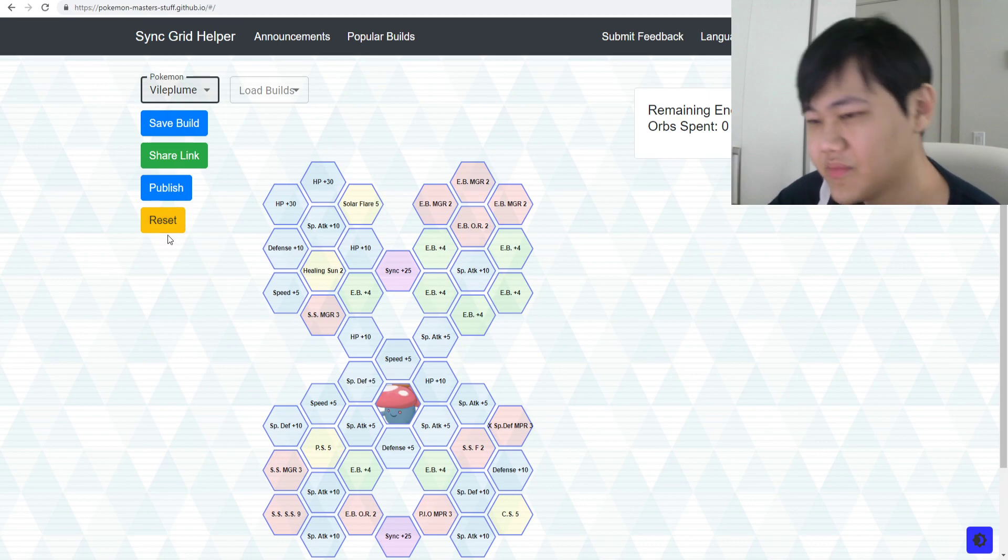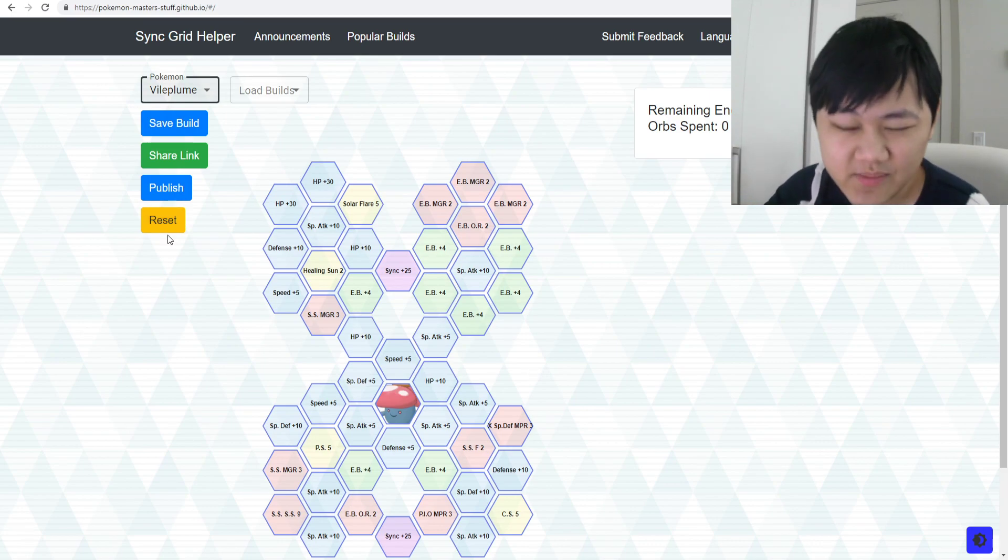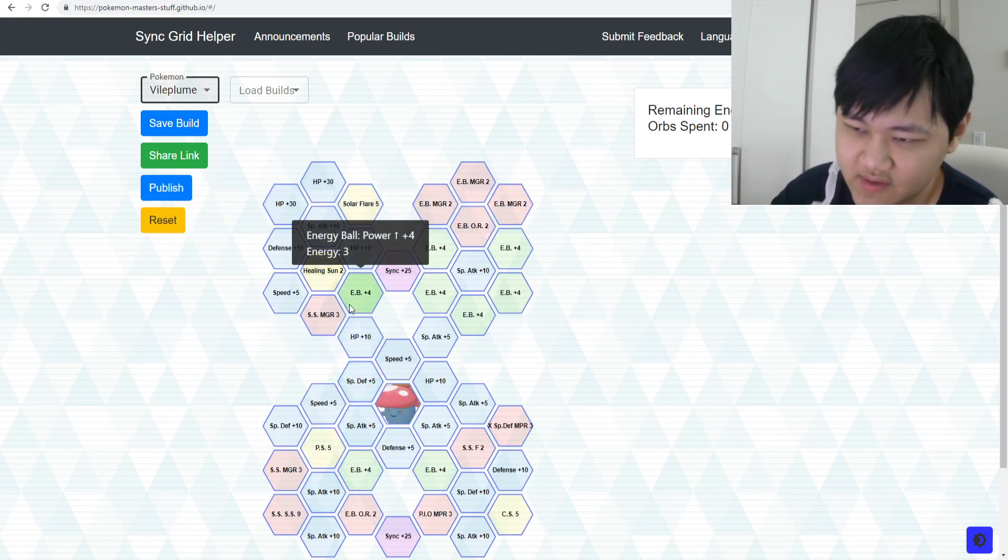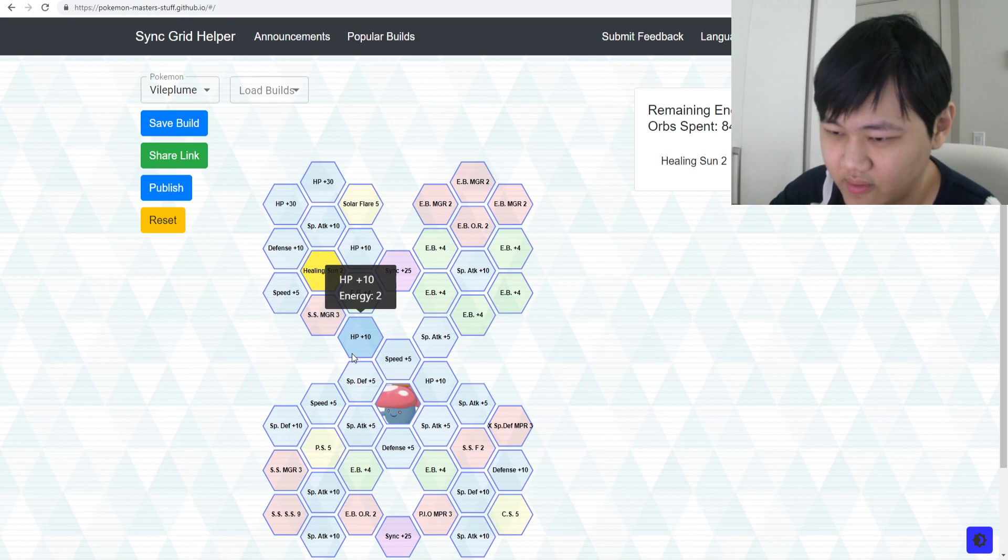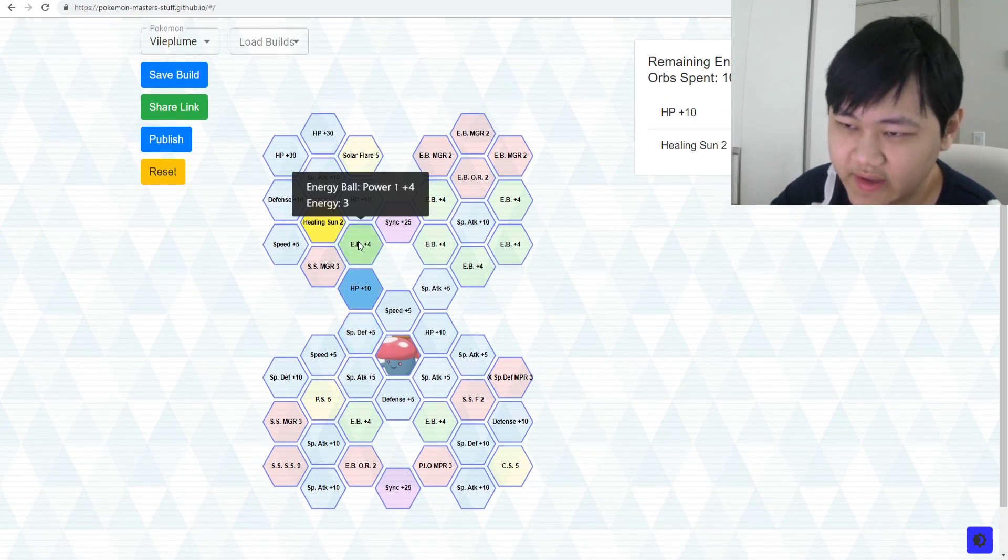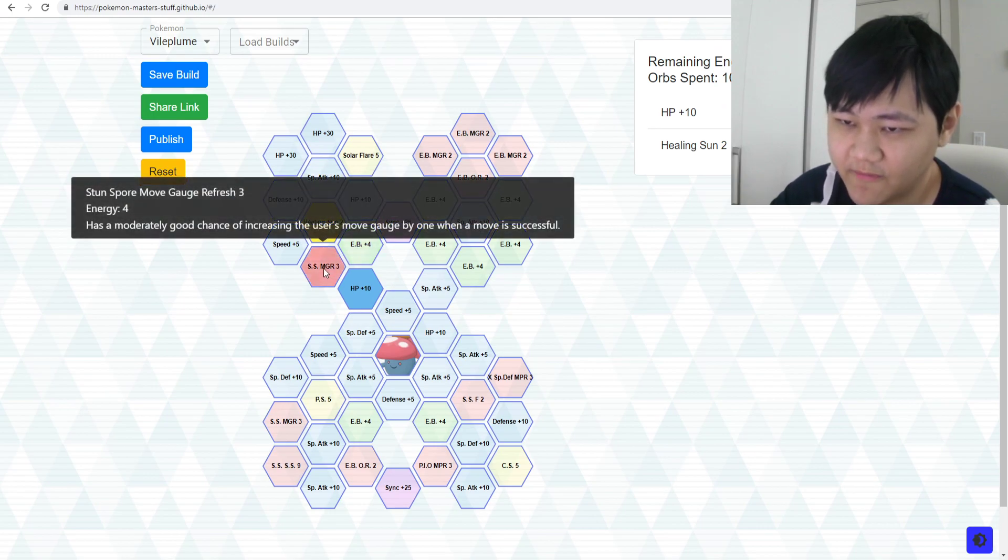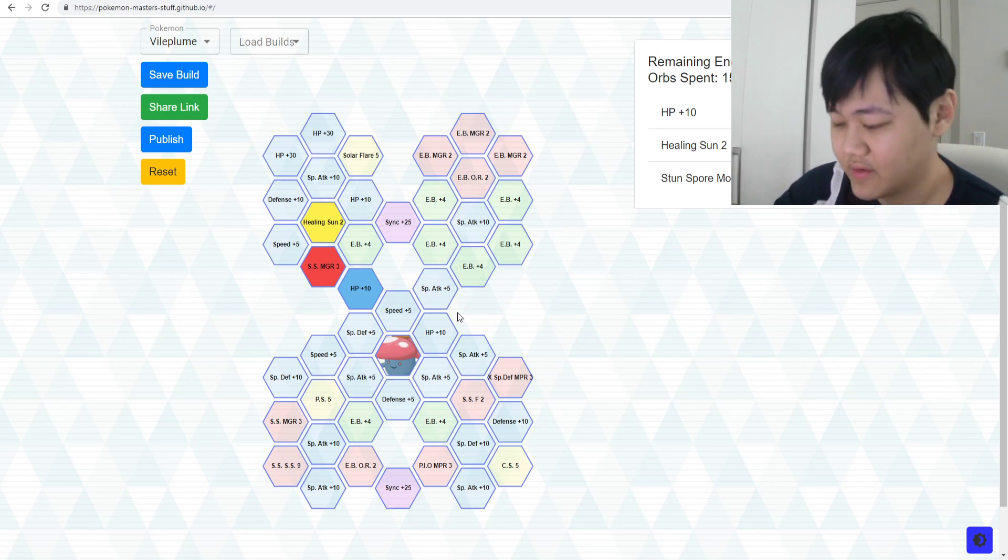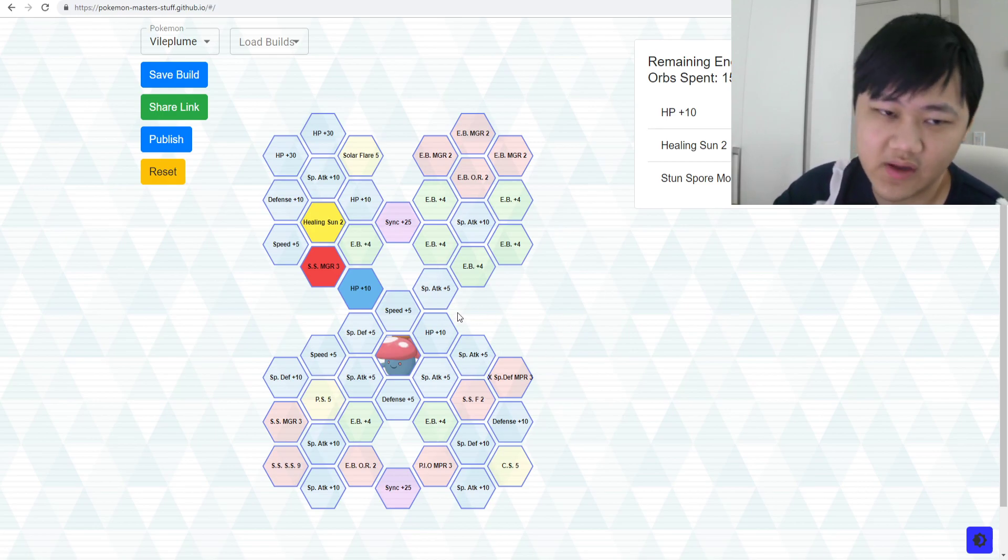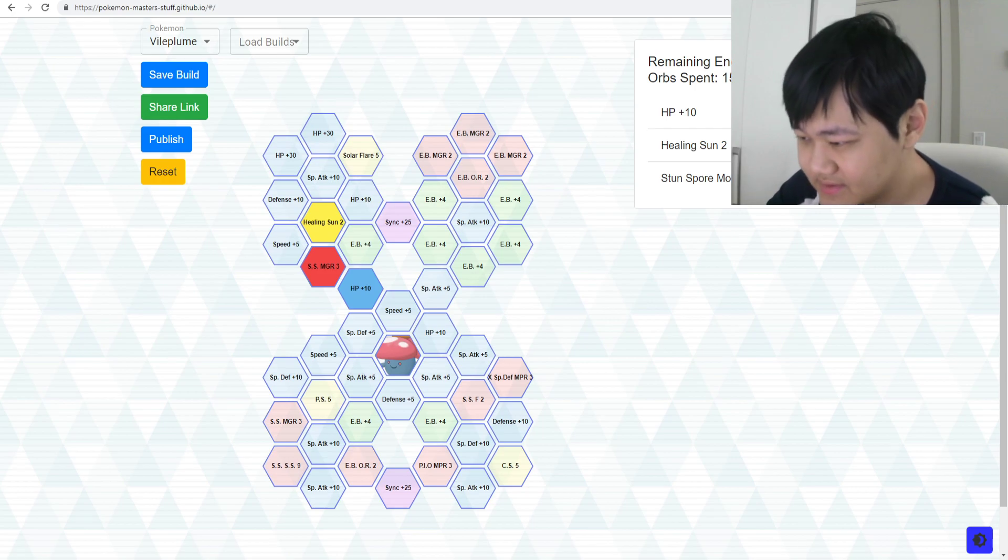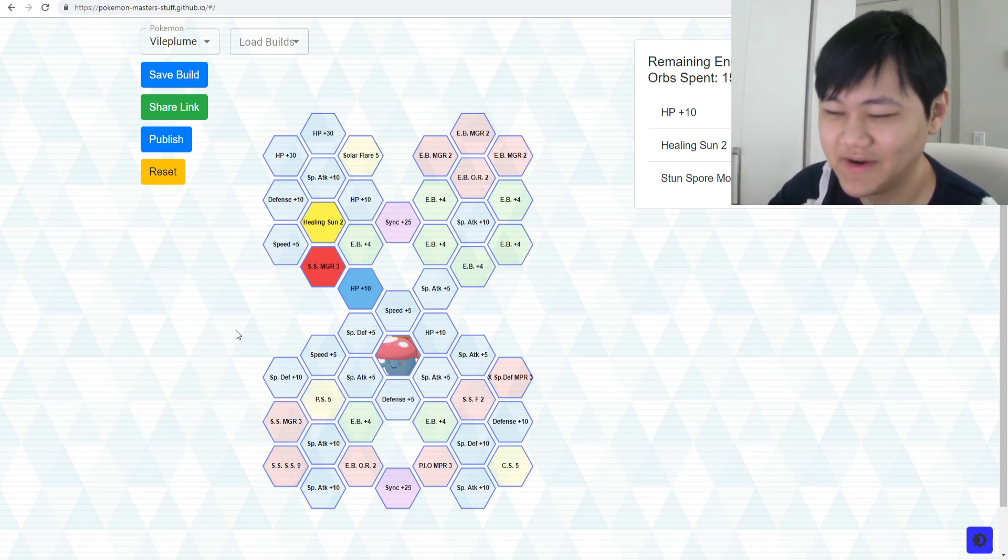But Vileplume, I would put it in the same category as Meowstic, although Vileplume does have more uses now that Ho-Oh is a thing. Especially Healing Sun, you could do that with Ho-Oh. But yeah, you really don't need Vileplume's full grid anymore. Definitely, especially - Meowstic is - unless you already gridded Vileplume before Meowstic. But yeah, it's the circumstances we're in and we just can't do much about it.